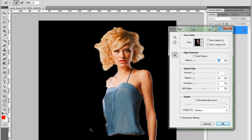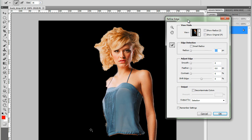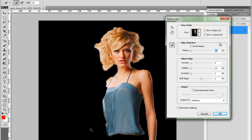Now this Refine Edge dialog box first appeared in Photoshop CS3, but it's been totally redesigned now with CS5. There's loads of new options here, lots of new features, and it's got so much better than before.